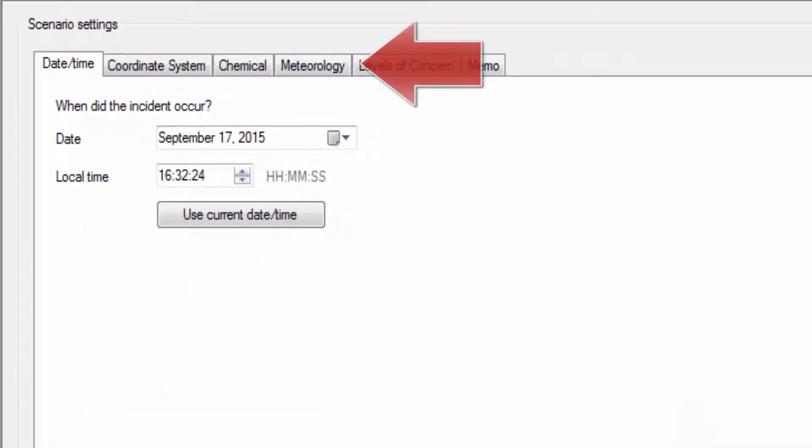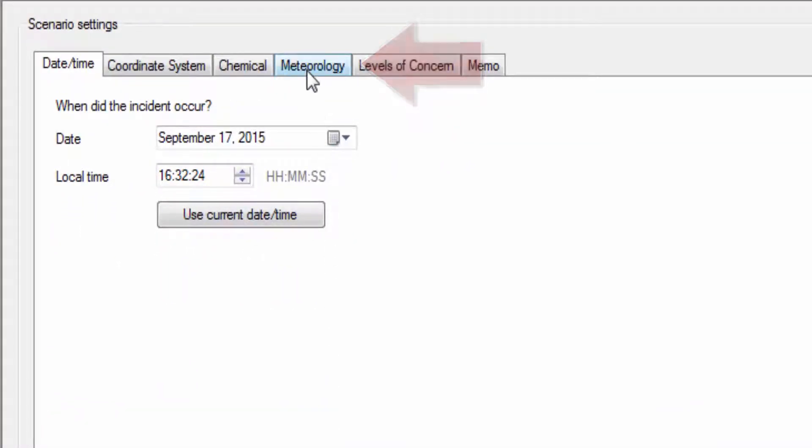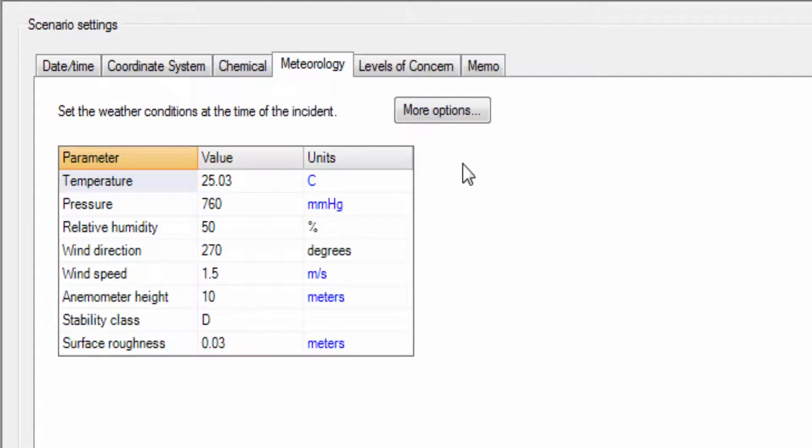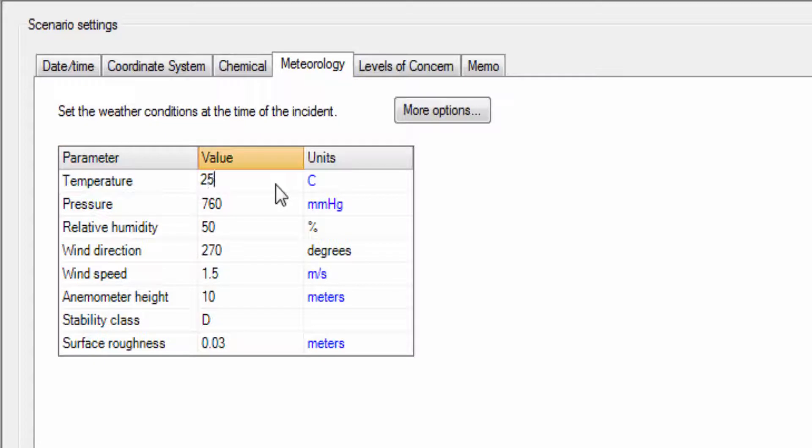Meteorological data is critically important for many of the models included in Breeze Incident Analyst. The parameters displayed in the Meteorology tab are the basic model-ready conditions and can be edited directly in the Meteorology form.